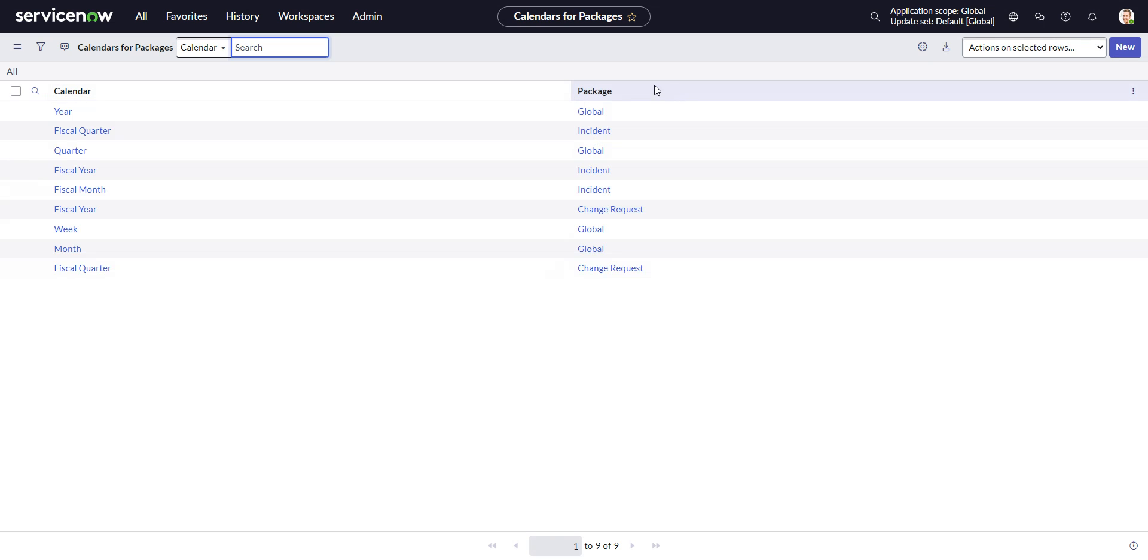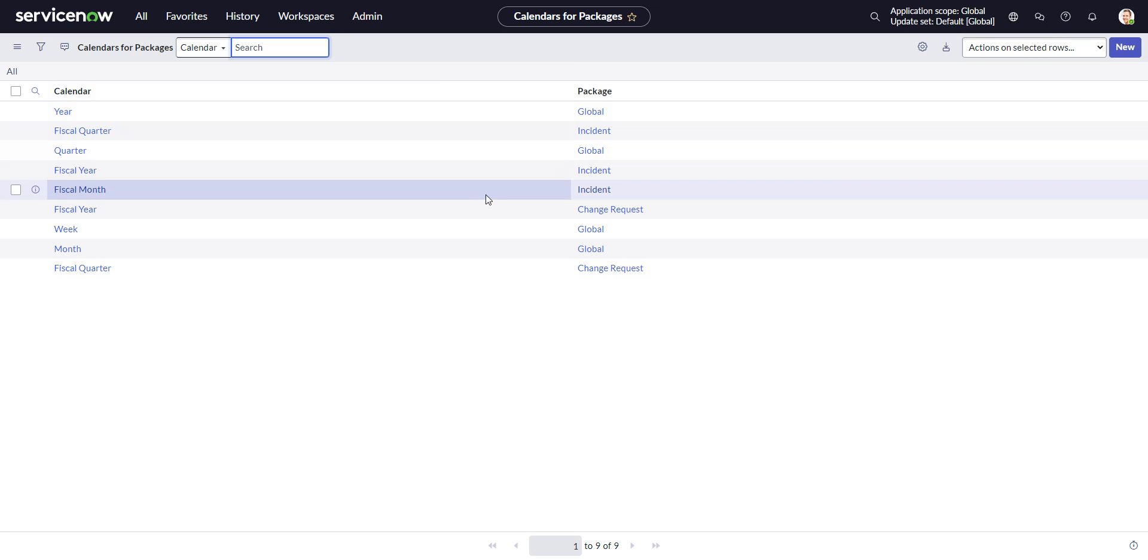But if you're doing something like, and I don't have it installed on this instance, but like HR, which nothing gets installed by default when you do the fiscal calendar, the HR tables don't get that.